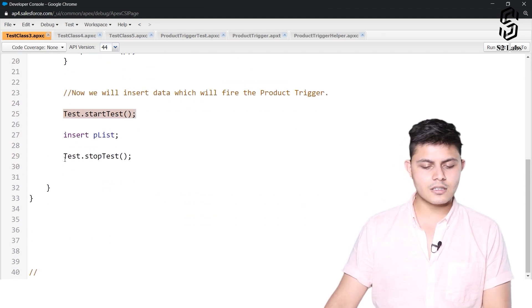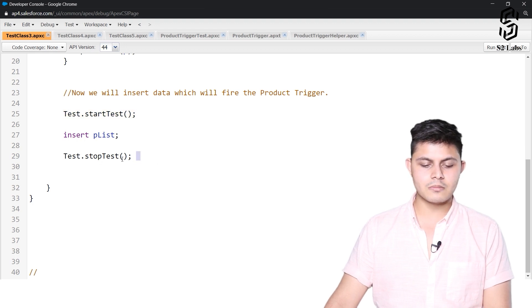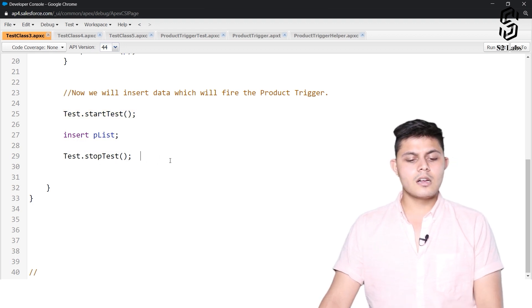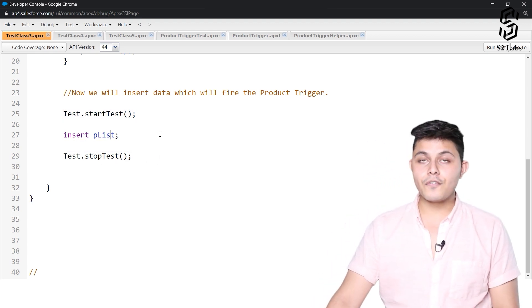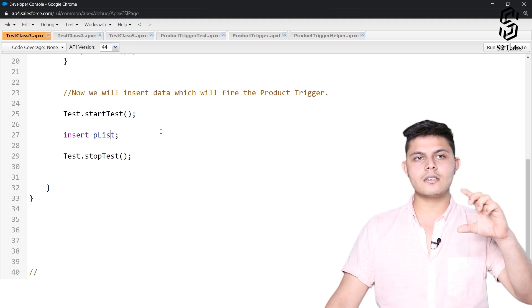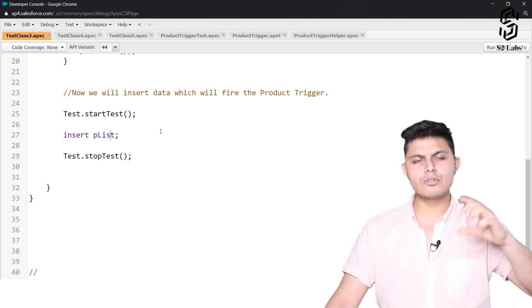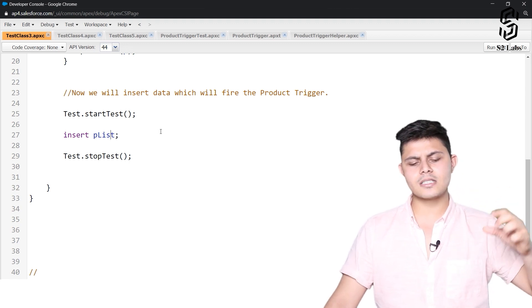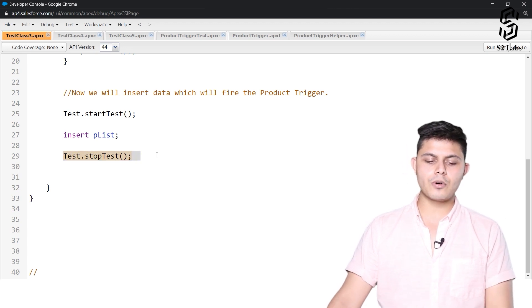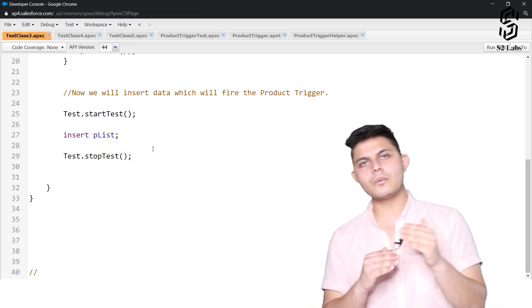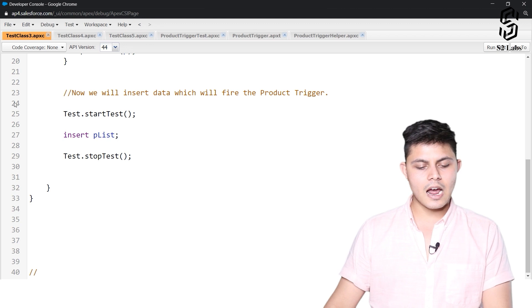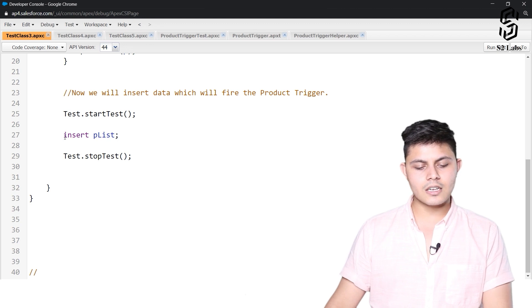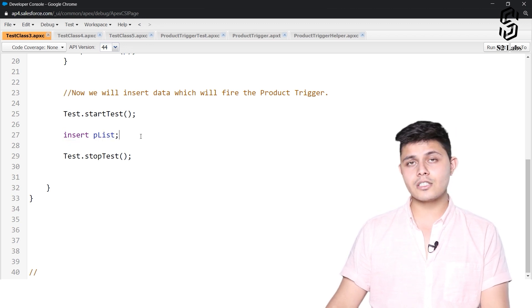And for that only we have defined this test.startTest method and test.stopTest method. Before startTest, of course before the point where the new set of governor limits should be assigned, and stopTest after the point between which the governor limit should be set.